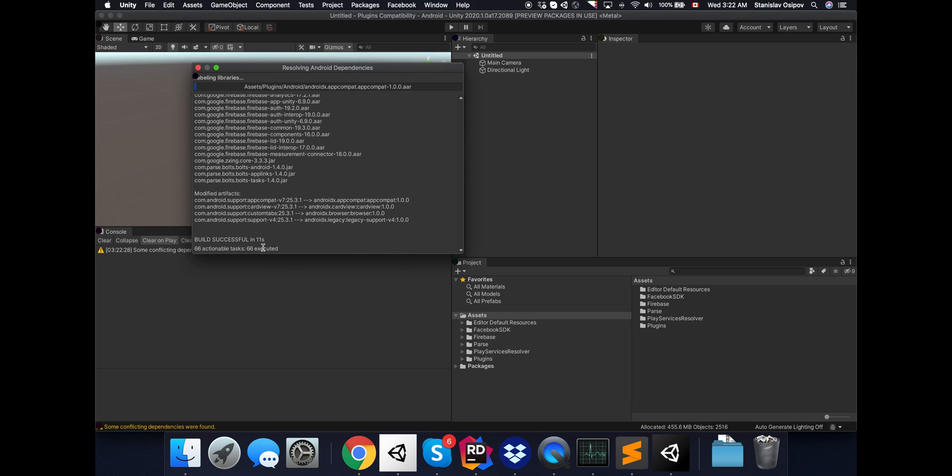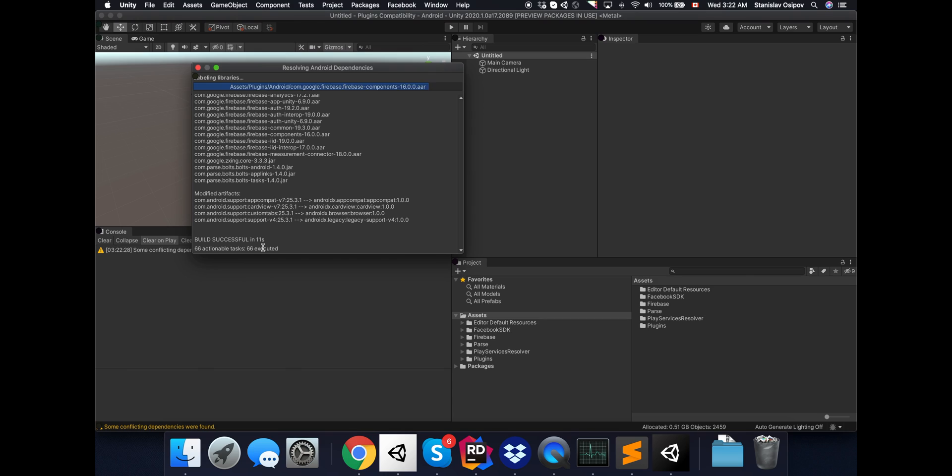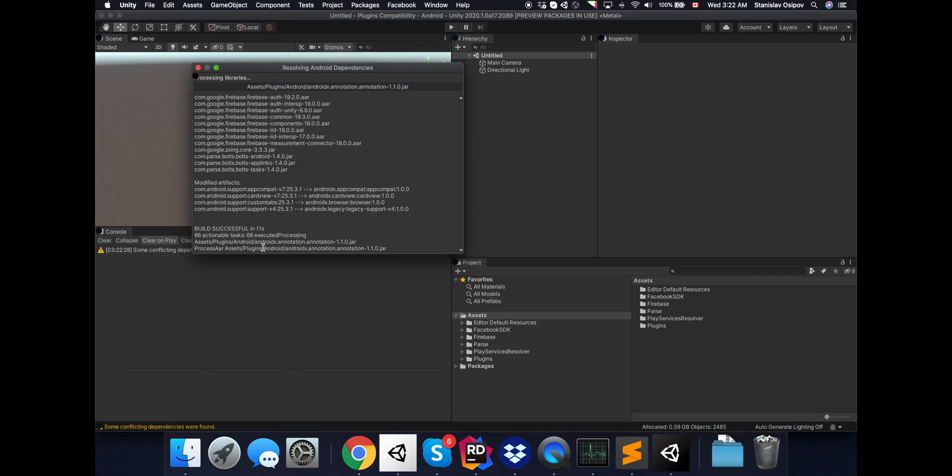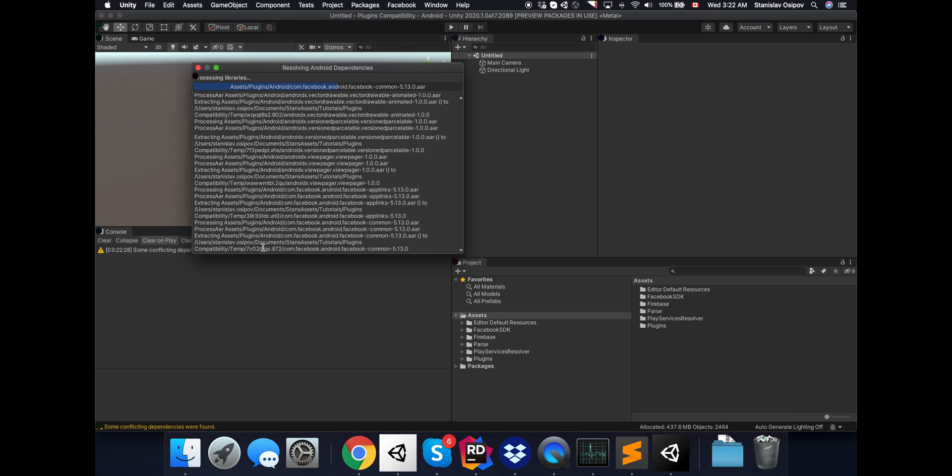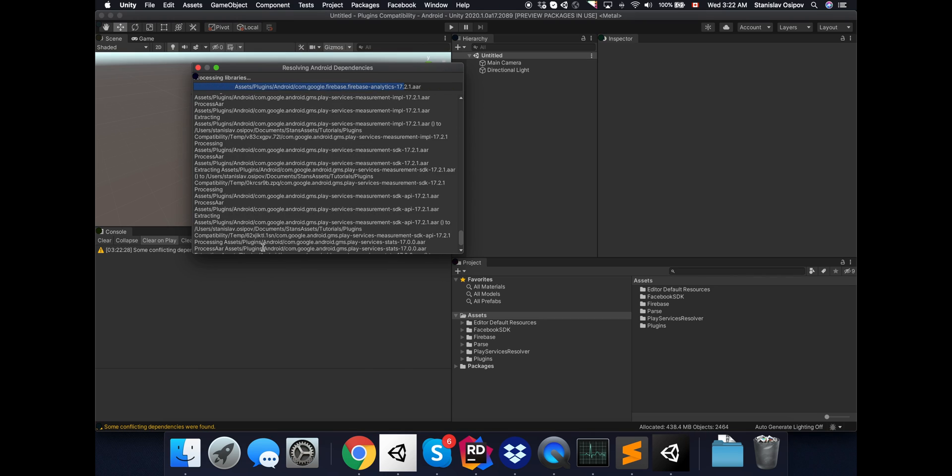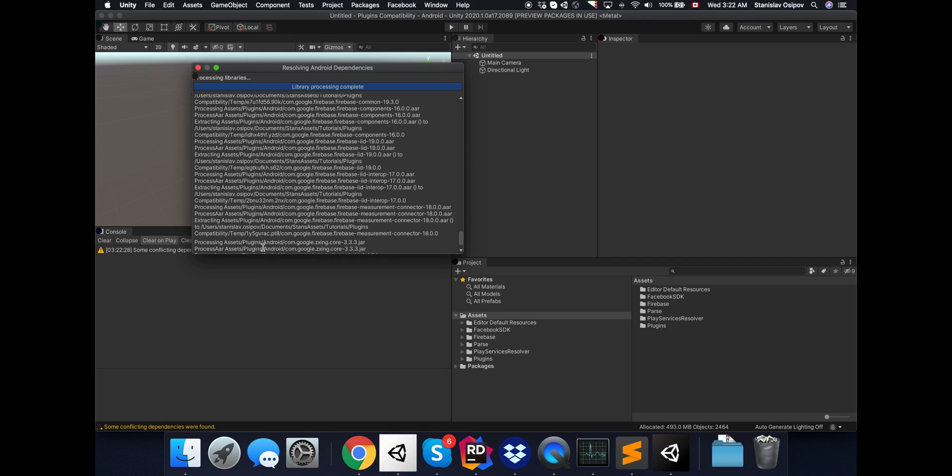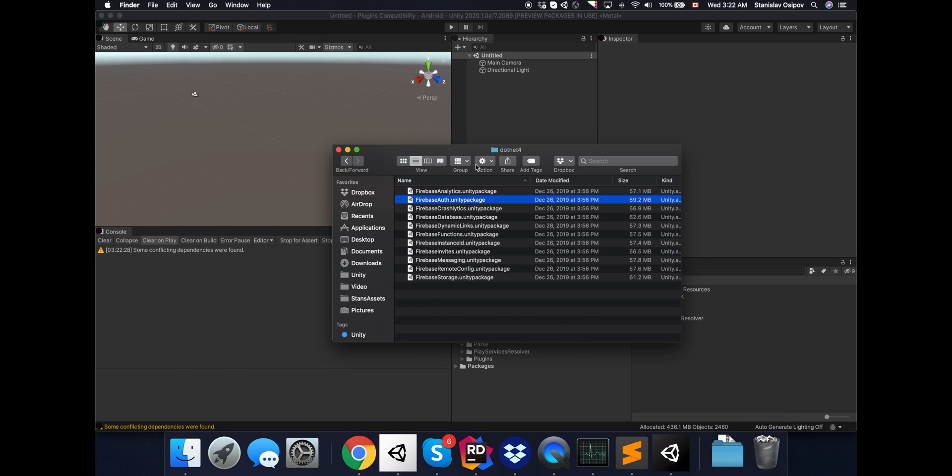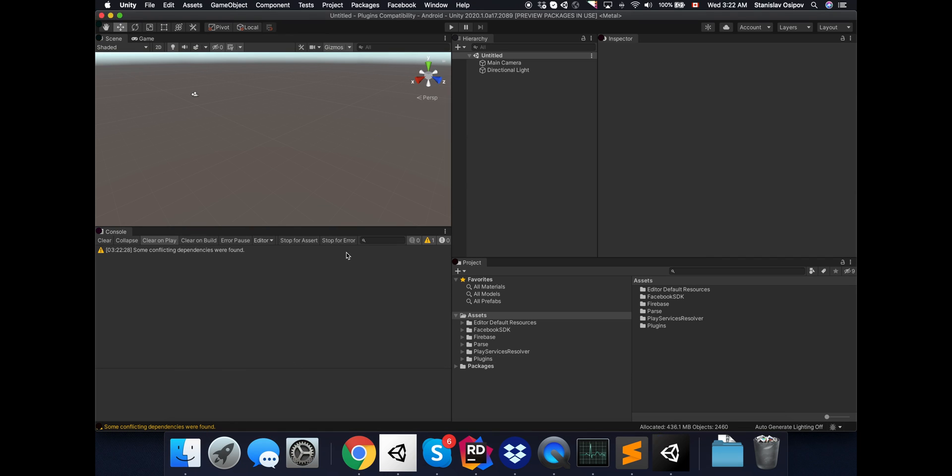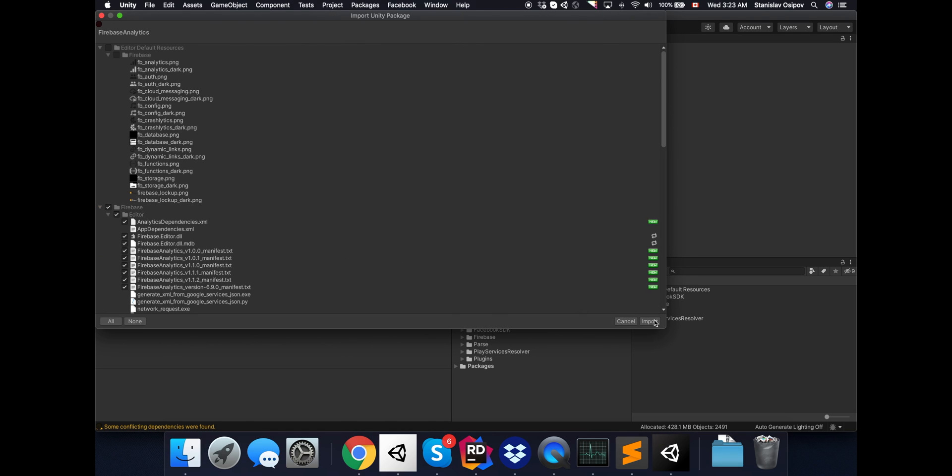That may take a while, so I will speed up the footage again. Okay, that went well. For the sake of experiment, let's also throw Firebase Analytics in.